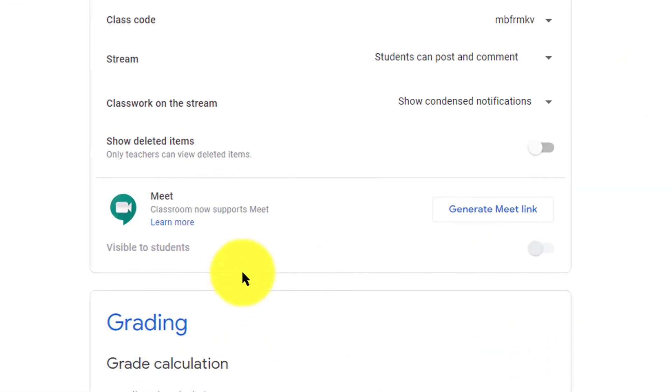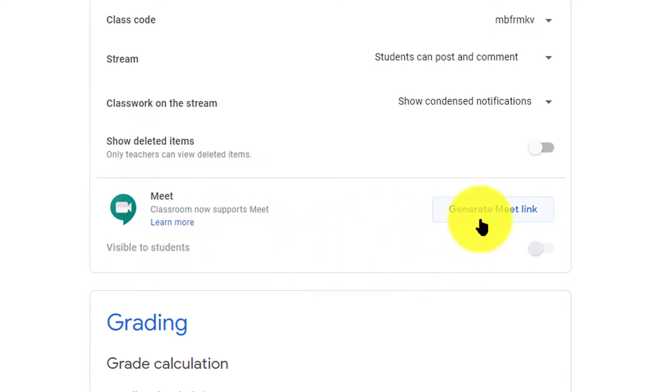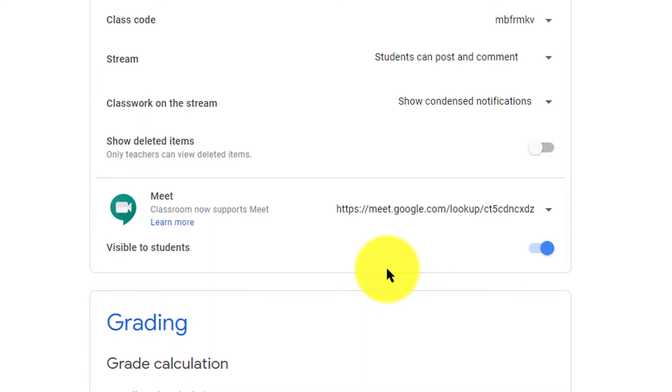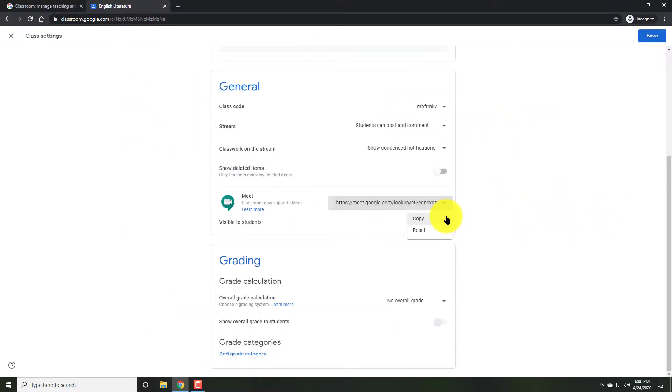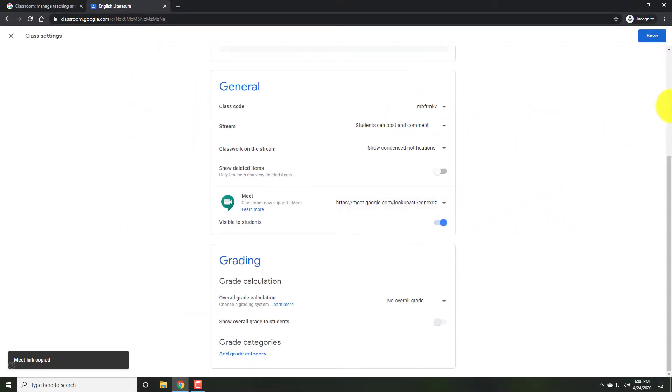You should now see a button for Meet under general settings. Click on Generate Meet link. This link is your permanent Meet link where your students can always interact with you. Make sure it is visible to students and copy the link.